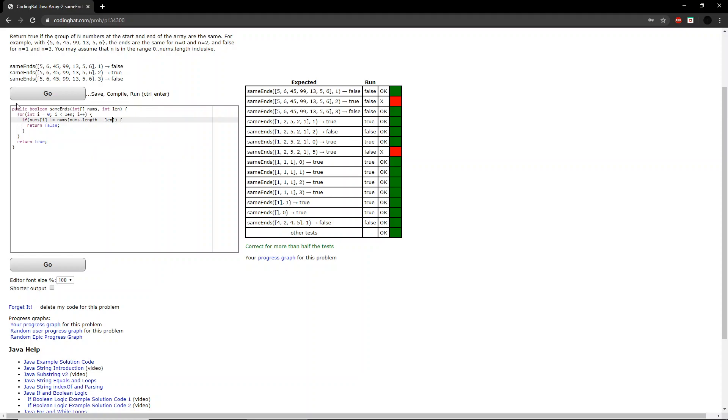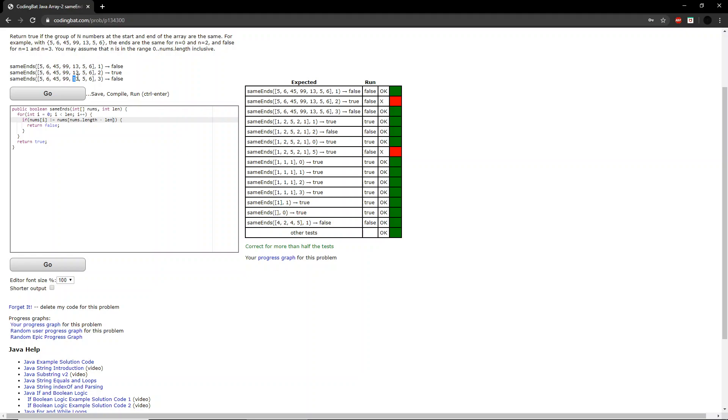However, for every iteration of the for loop, you also want to increase the last number you are looking at. So ignoring the first example, because you only run the for loop once. In the second example, you look at five first, and then you look at six. In the third example, you look at 13, and then five, and then six. So you add I.